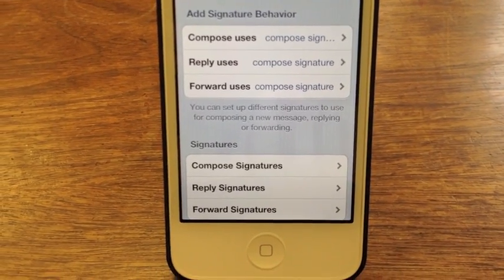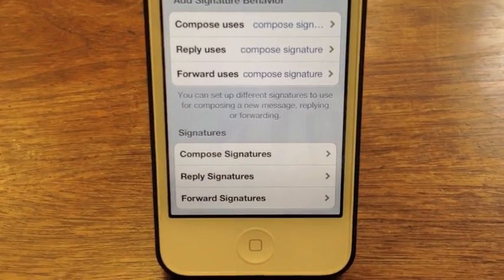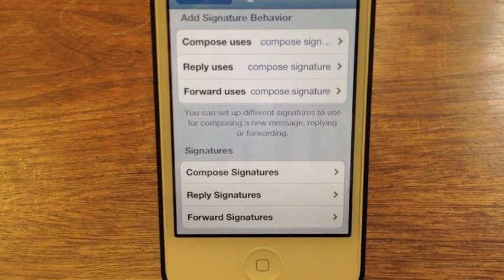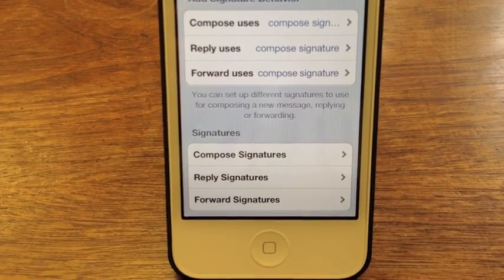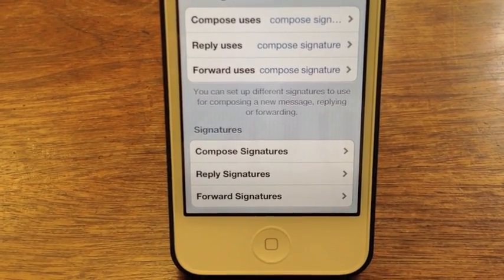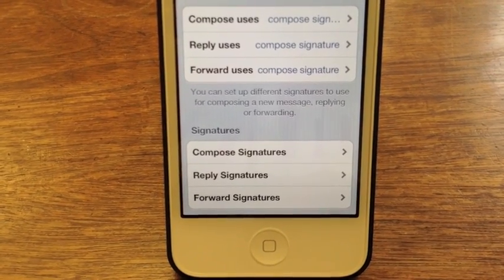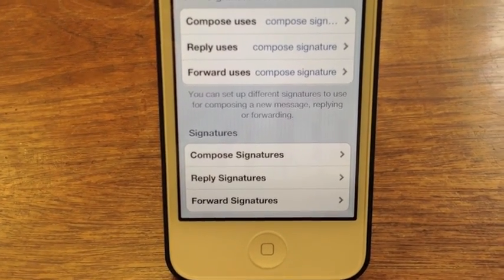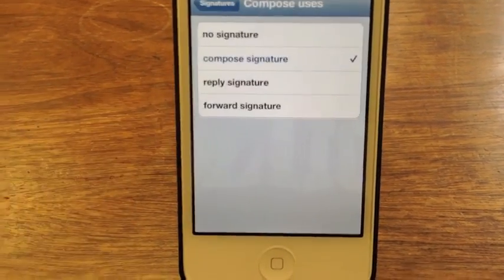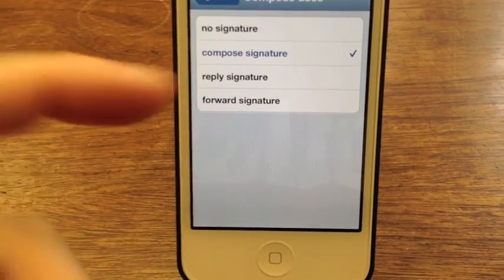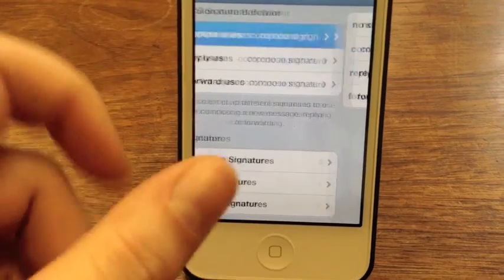You can actually set signatures for composing, replying, and forwarding. I currently only have a signature set up for one signature per email account. I don't really need different signatures for when I reply or forward — I use the same standard signature. So what I can do is pop into Compose and just have them ticked off as Compose Signature for All.